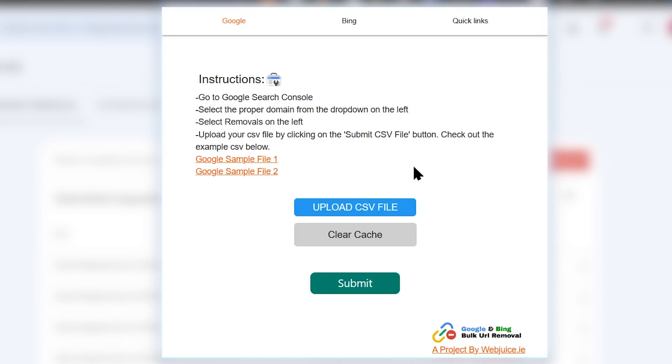In this plugin you can see we have three pages: Google, Bing, and Quick Links. Right now I have bought this Chrome extension. It's from our own Webjuice team so I have the paid plan. Once you get this plugin, you will be able to buy this for a one-time fee and you can use this as many times as you want.